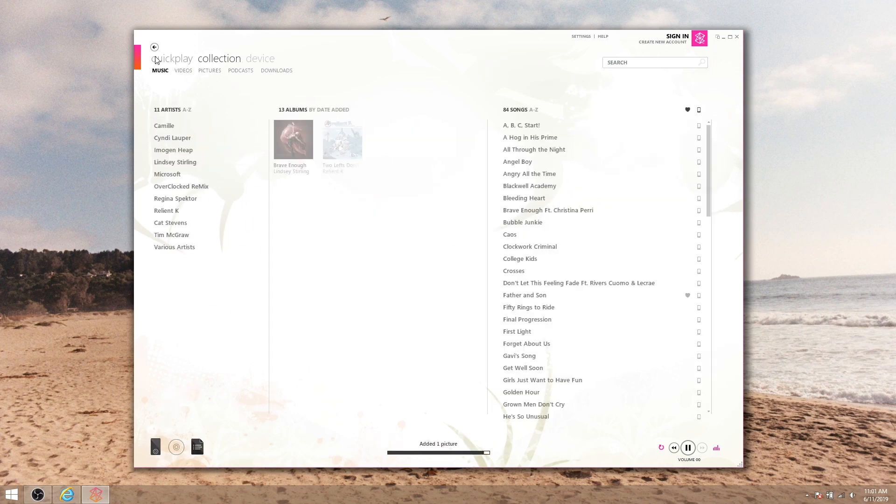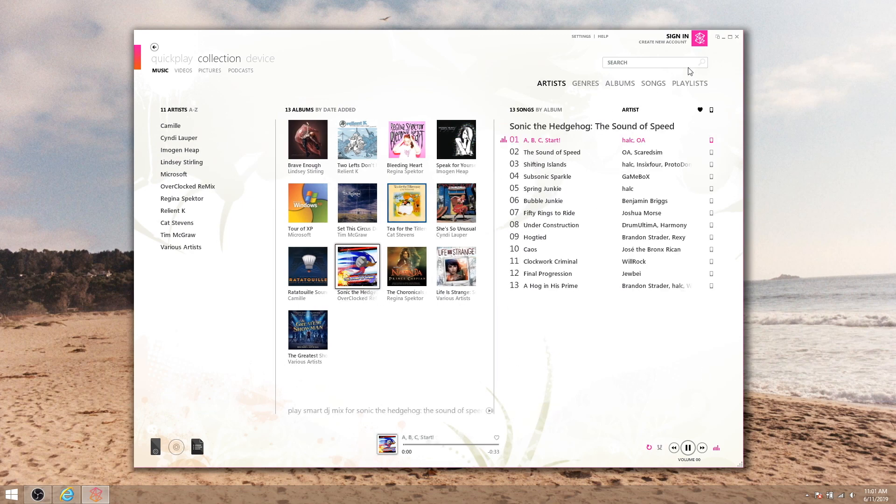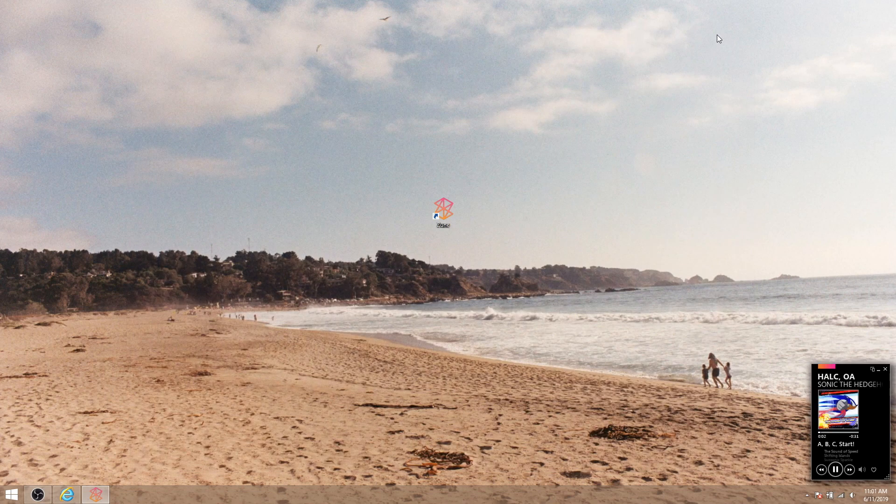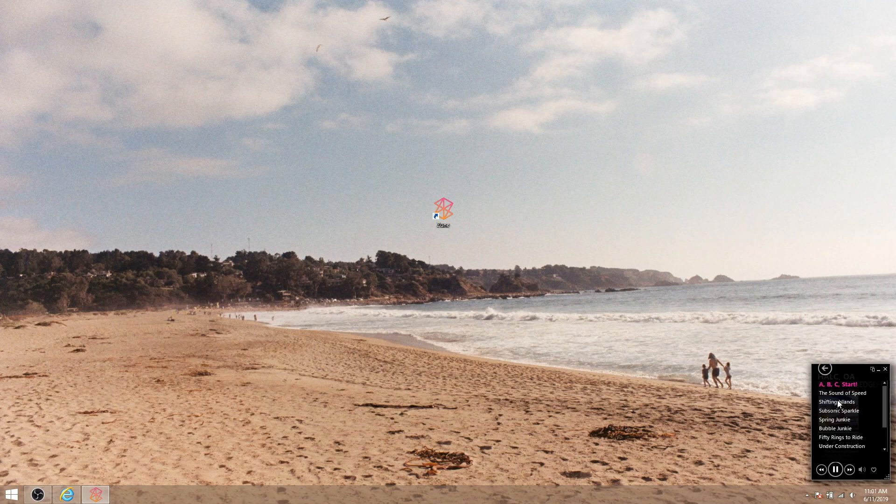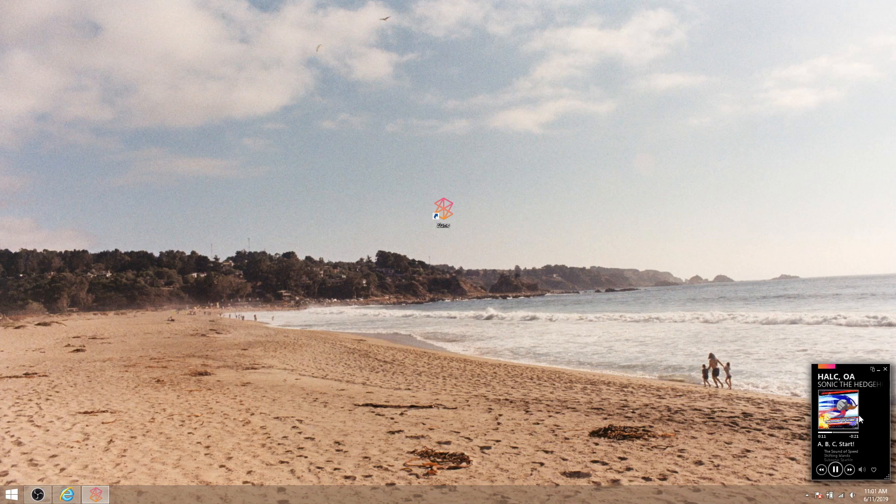And last but not least here, this little icon next to the minimize button in the top right toggles the mini player, and using it is again pretty self-explanatory. So that about wraps up this tutorial. As always, thank you guys so much for watching.